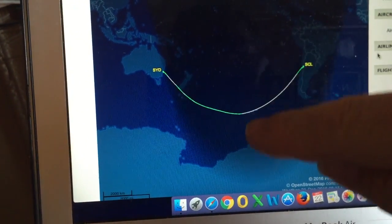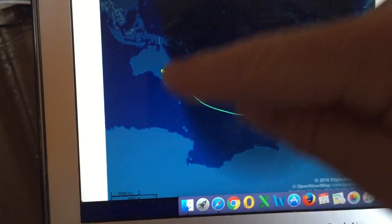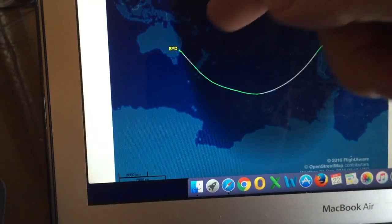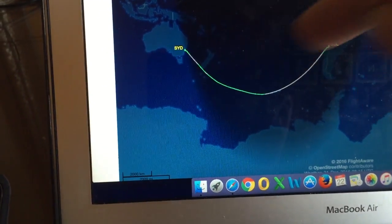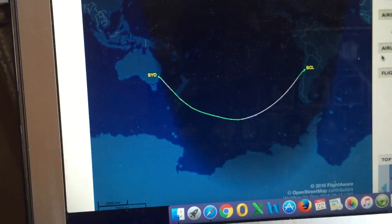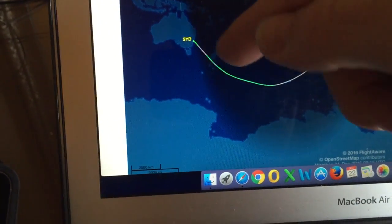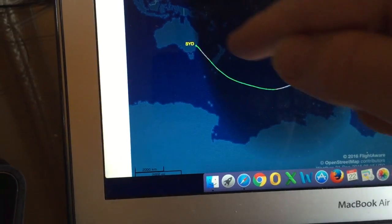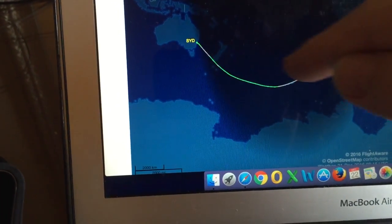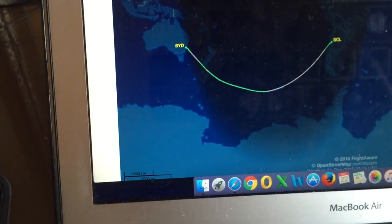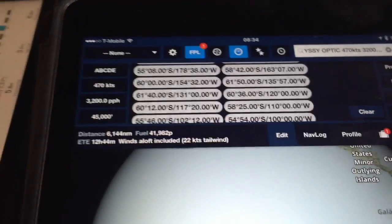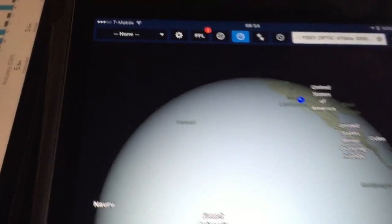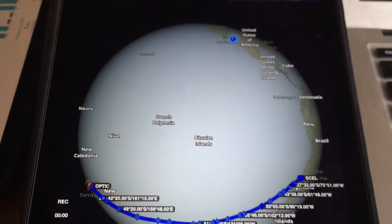The answer is quite simple: it's because this map is a distortion of what the earth actually looks like. A flight path that works on the earth will not appear correctly on this map, because it does not reflect the true shape of the earth. What we need to do is look at what this flight path actually looks like on a globe.